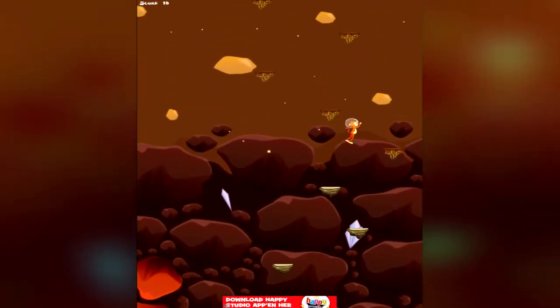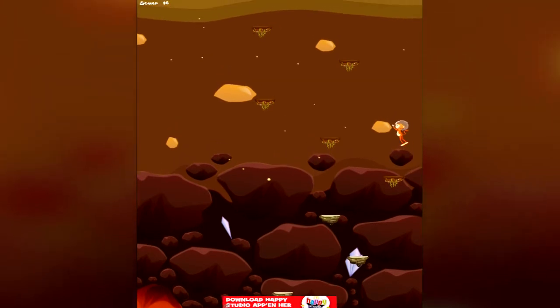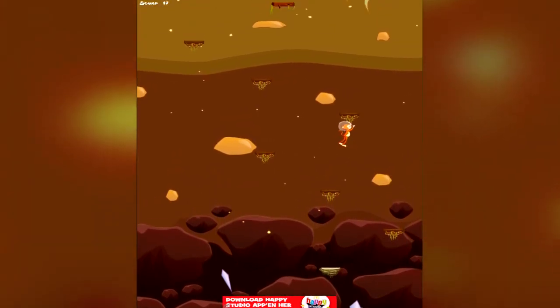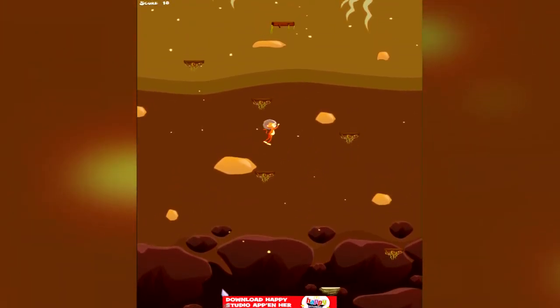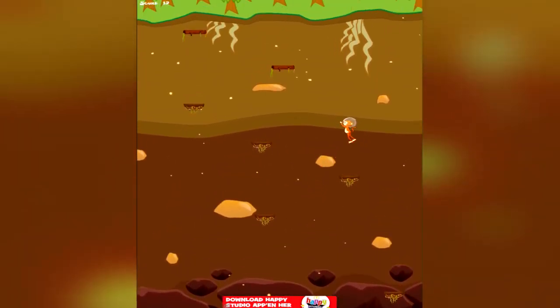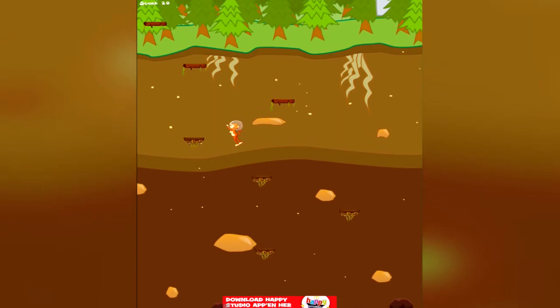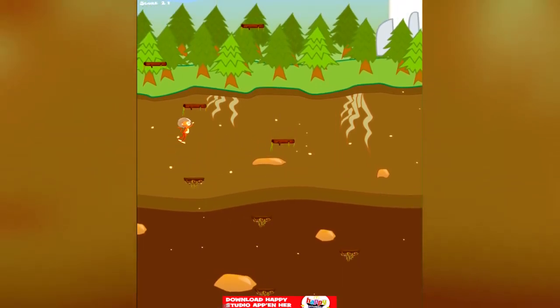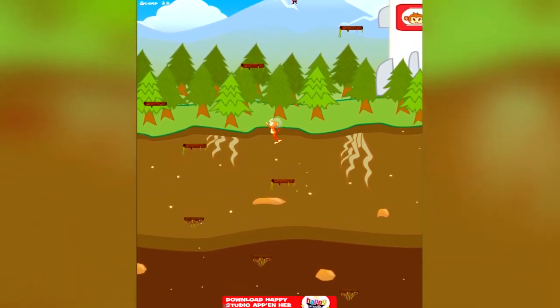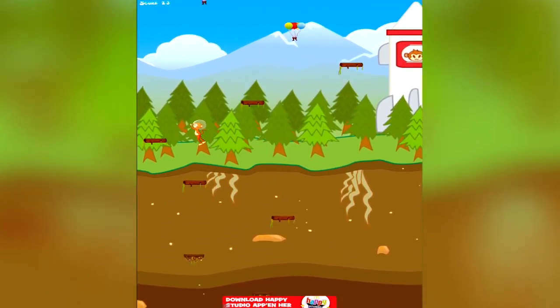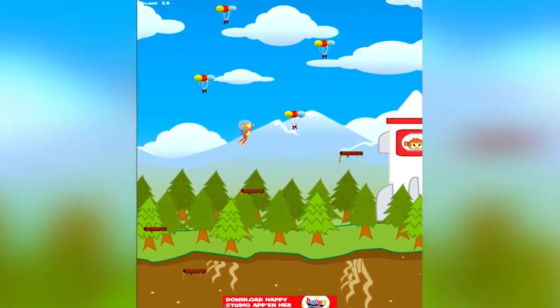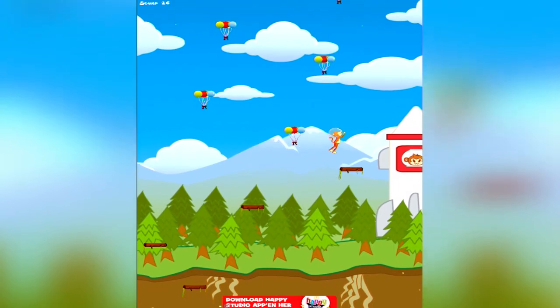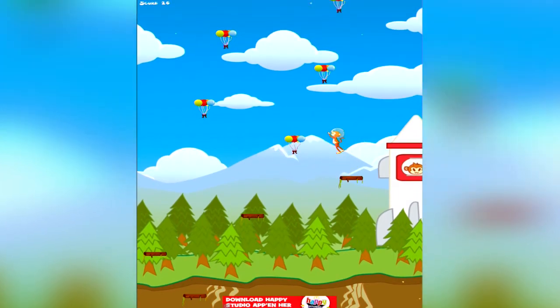I think this is a high score for me now. I've only played it a few times before during the development. Yeah, come on.